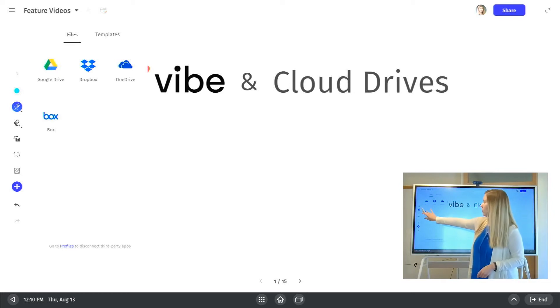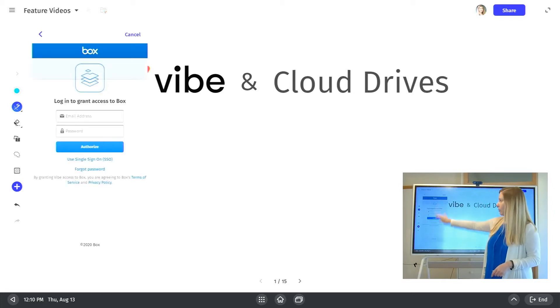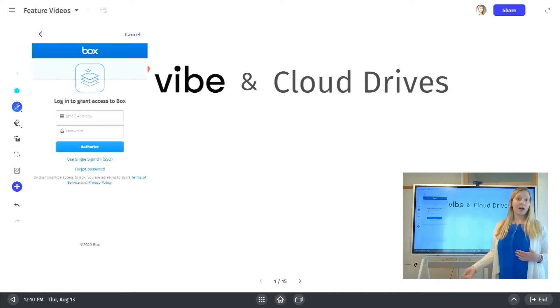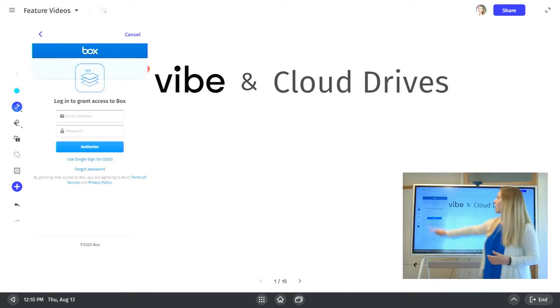So if it's Box, you'll come here, be able to sign into your account, and then you'll be able to access your cloud storage from there.